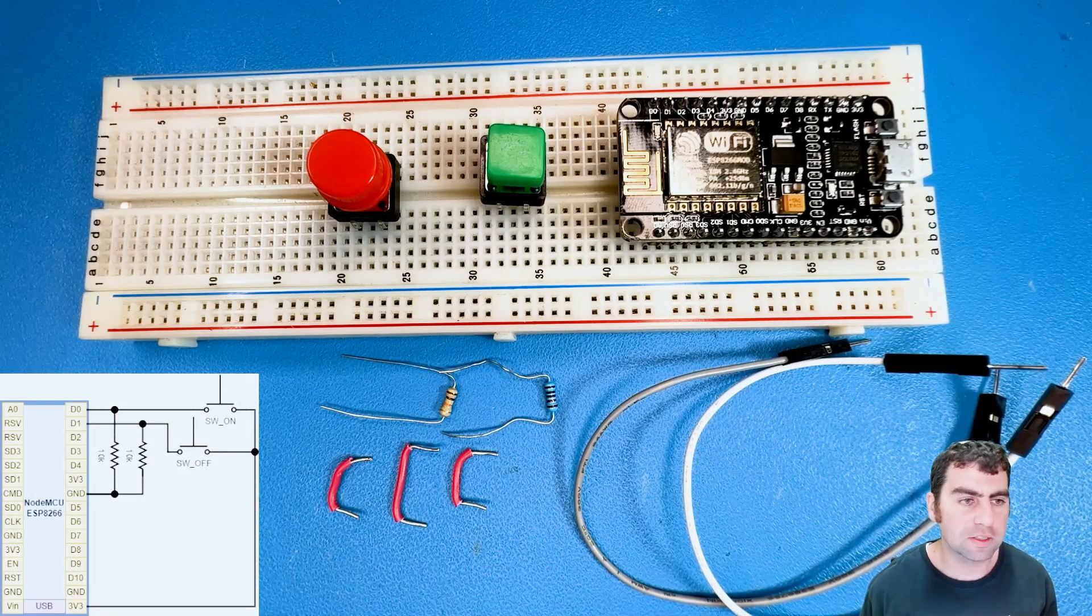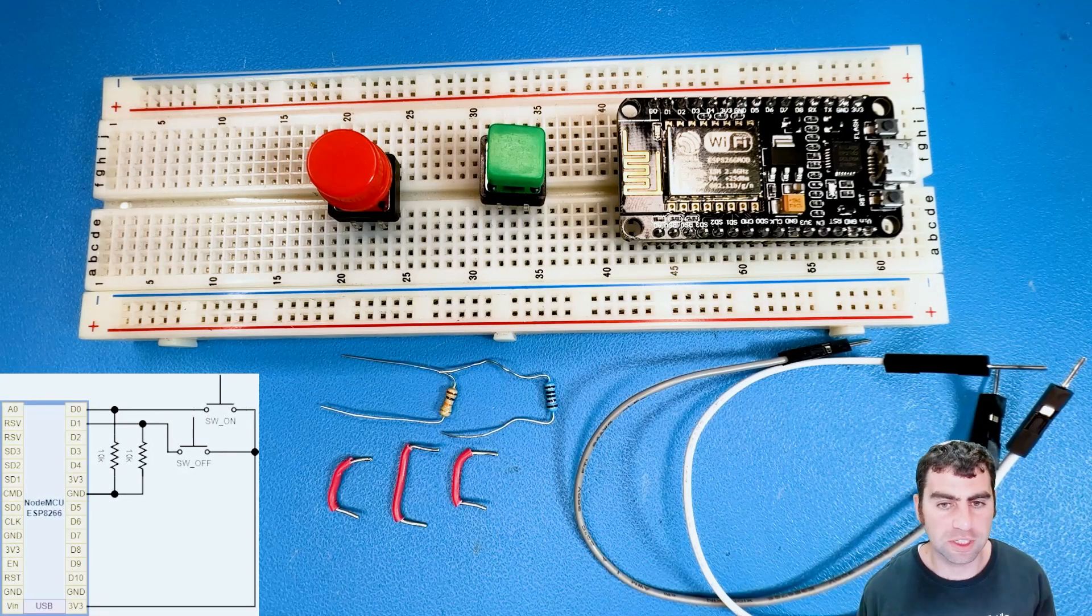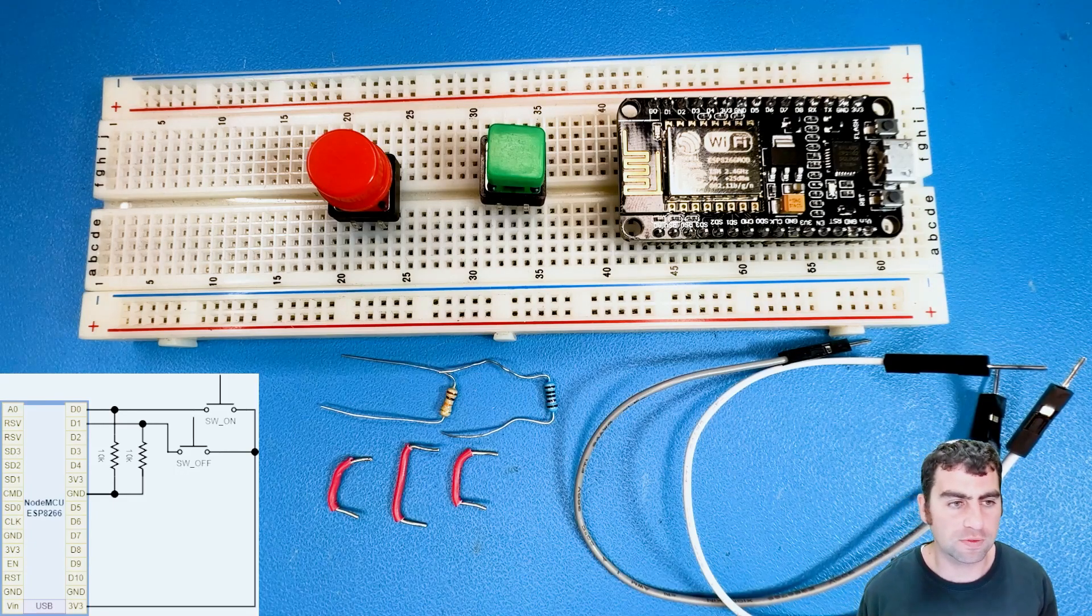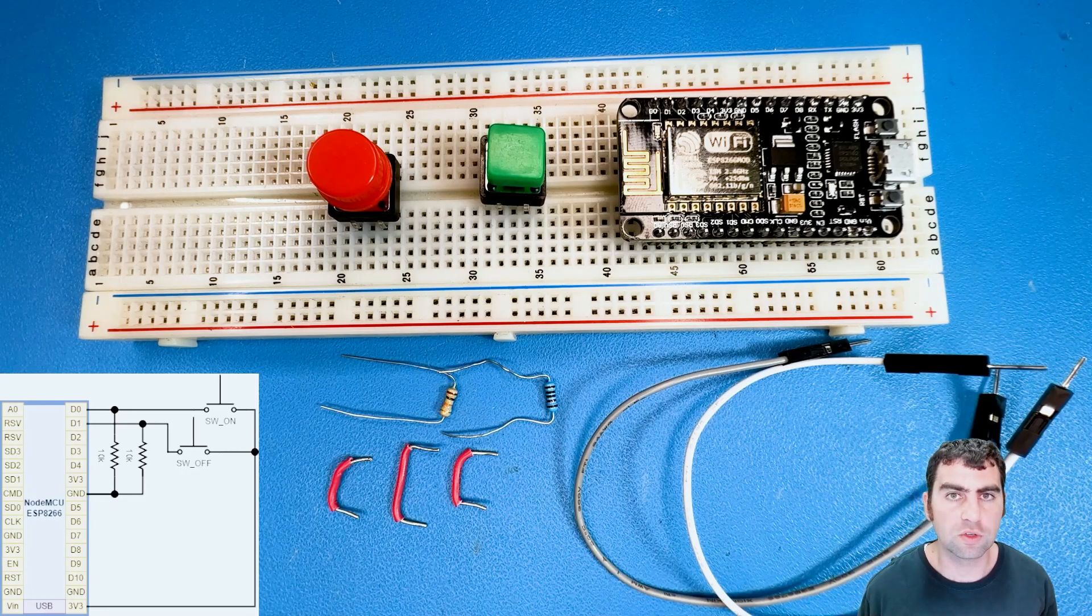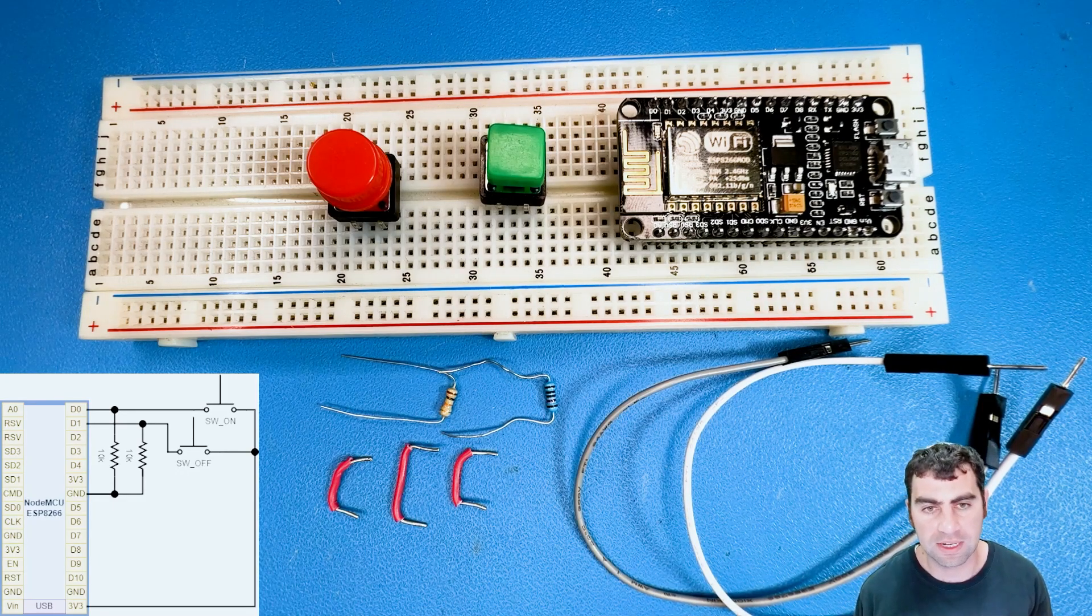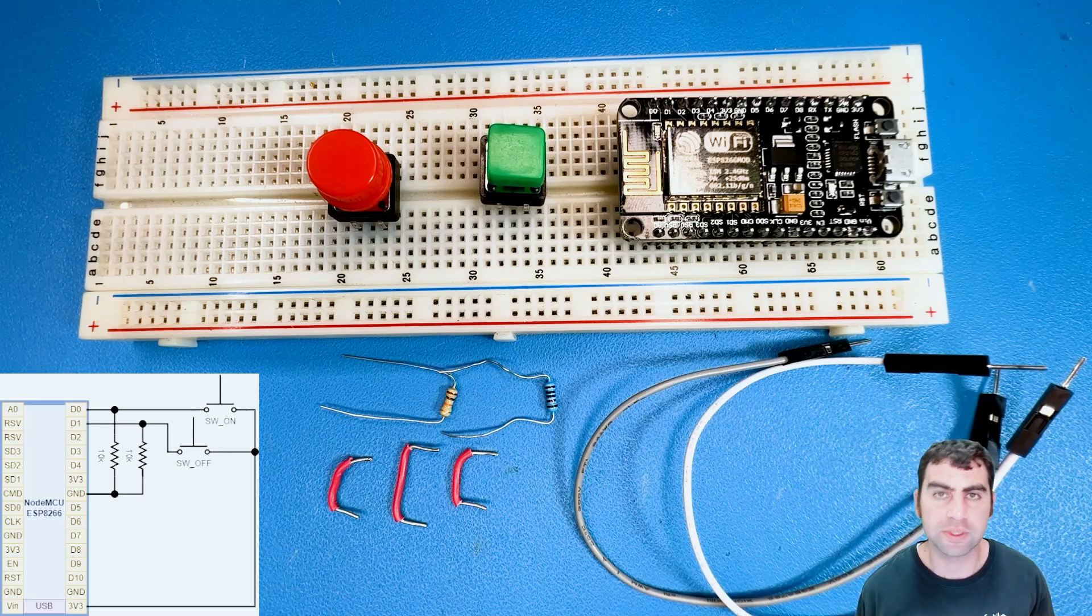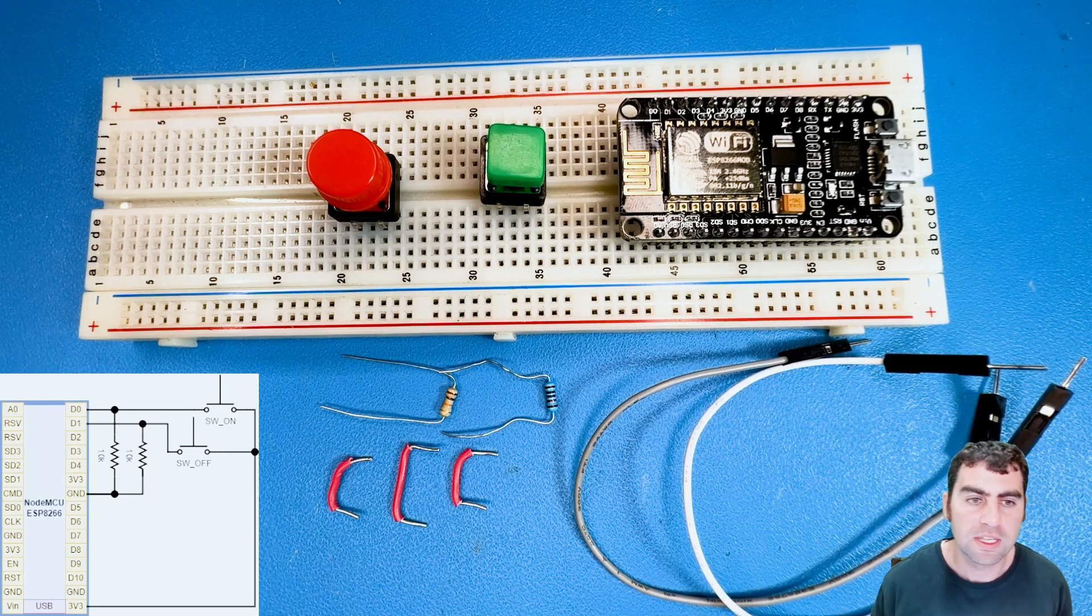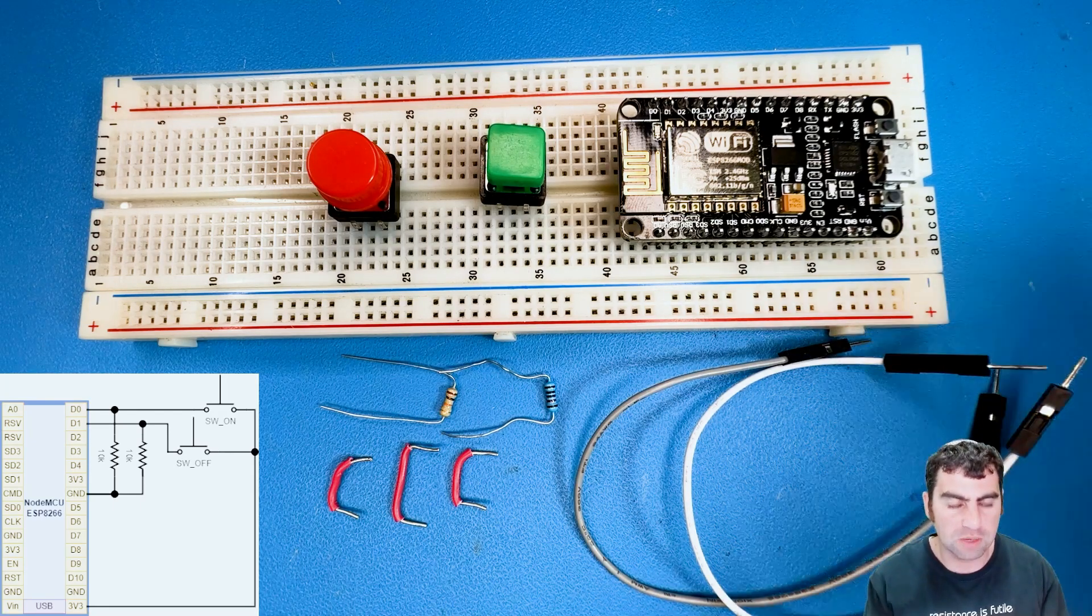Okay, so now I'm going to show you how to put together the circuit. If you see in the bottom left corner of the screen, you've got the circuit diagram that can be found also in the article that goes along with this video.